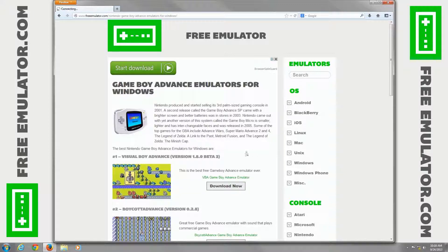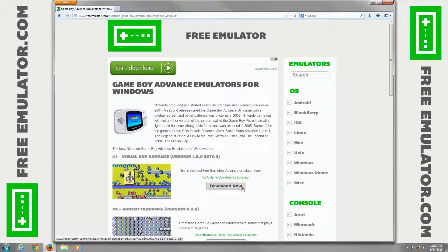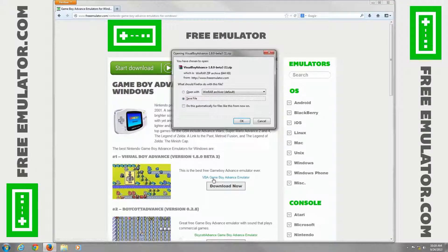Click on it real quick. You can click the picture here to download it, the text link, or the download now button. Go ahead and click the text link.